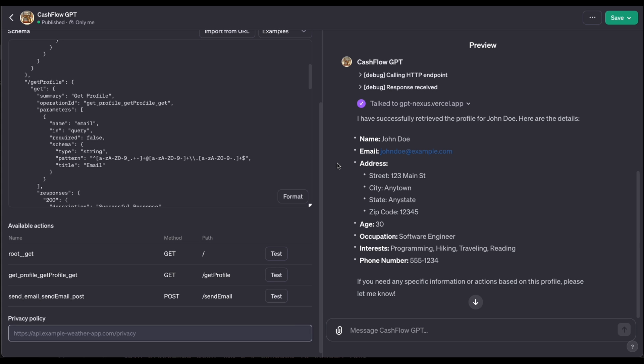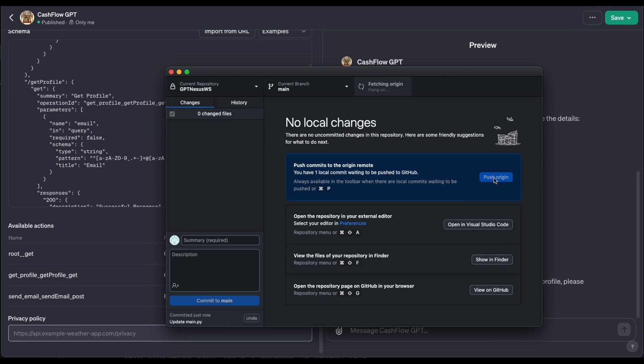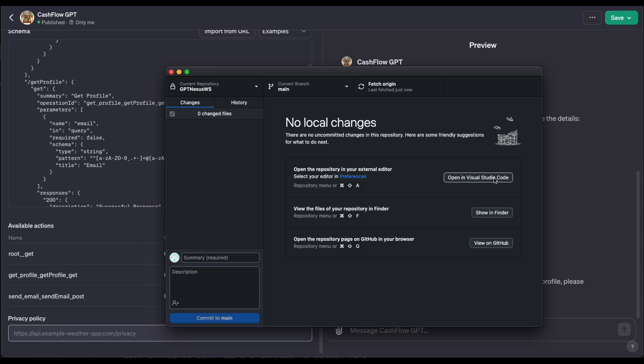And one more added bonus for doing it this way that really speeds up your workflow is you can build this API locally. Like I showed you in step one, using Uvicorn, do all your changes, wait till you're ready for a version that you want to hook up to your GPT and then just push it to GitHub. And when you do that, it's going to automatically deploy to Vercel and it'll be available to use right away in your GPT.